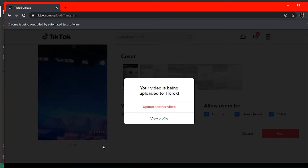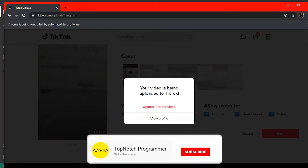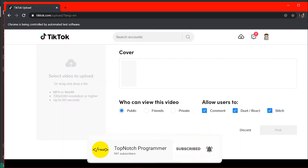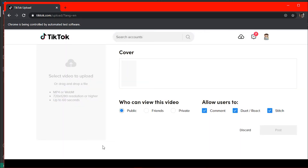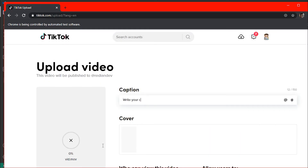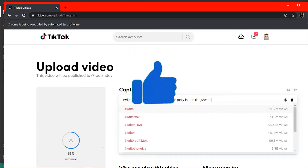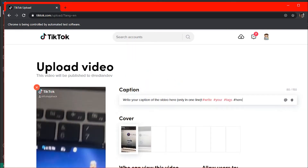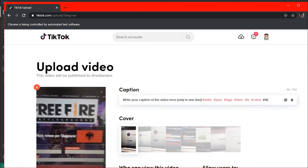Before starting this video, please make sure to subscribe with notifications on so you'll always be notified when I upload a new video. With that said, let's start.